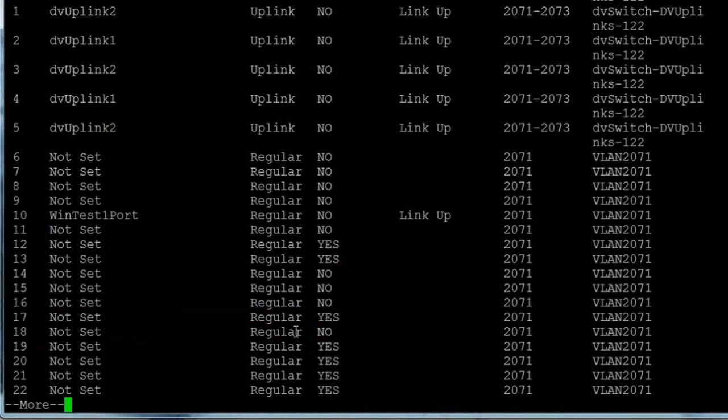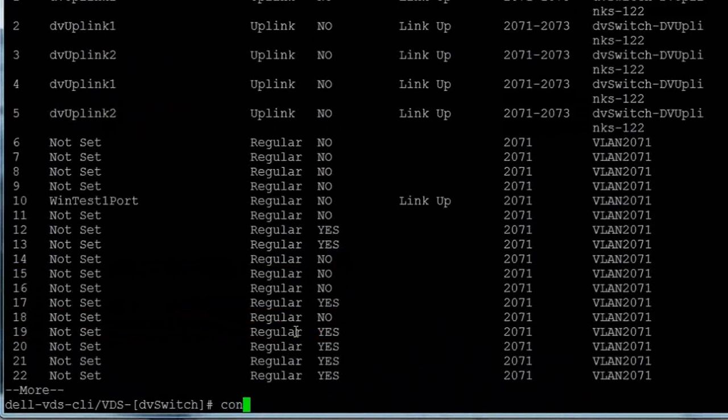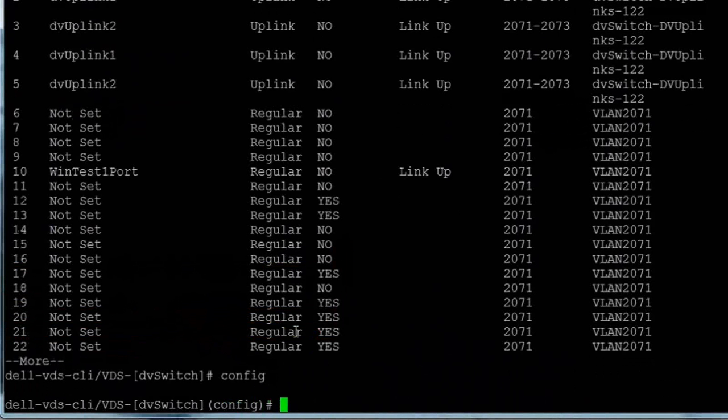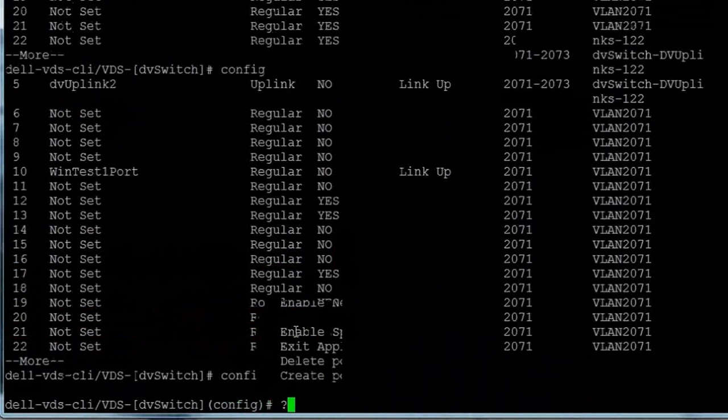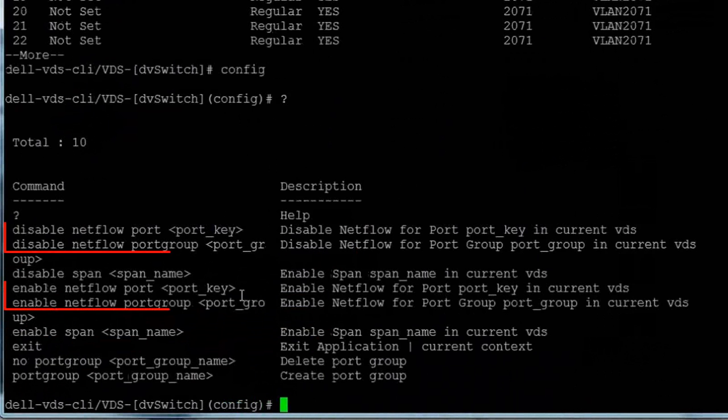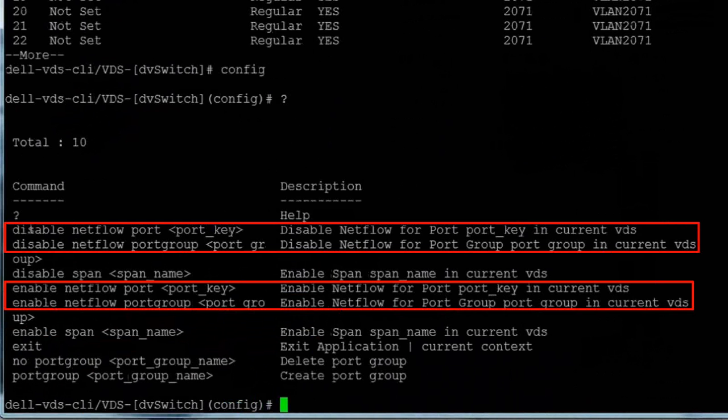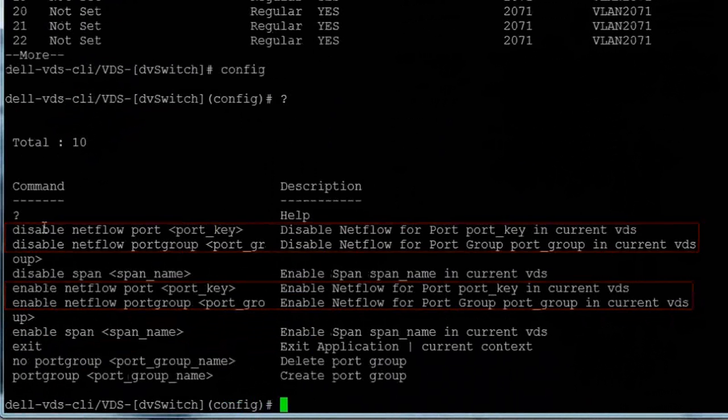There are additional configuration commands available to us, and we can enter the config command, followed by a question mark, to see a complete list. Let's use the disable and enable netflow commands to modify netflow properties on some of our VLANs and ports.